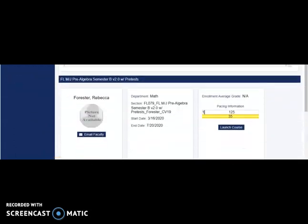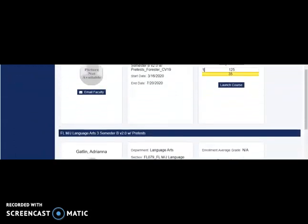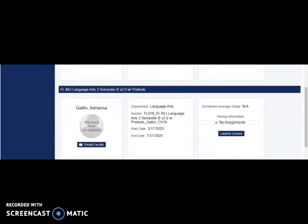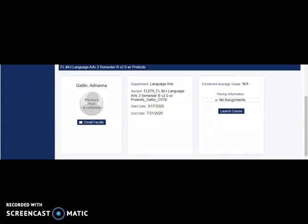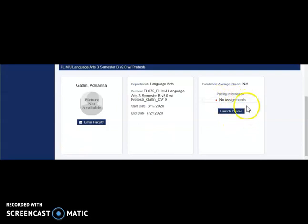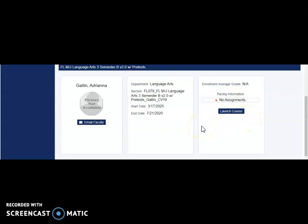Once you are ready to enter a course, go to the course you are looking at and choose Launch Course. Even if there are no assignments listed here, there will be assignments within the course itself.